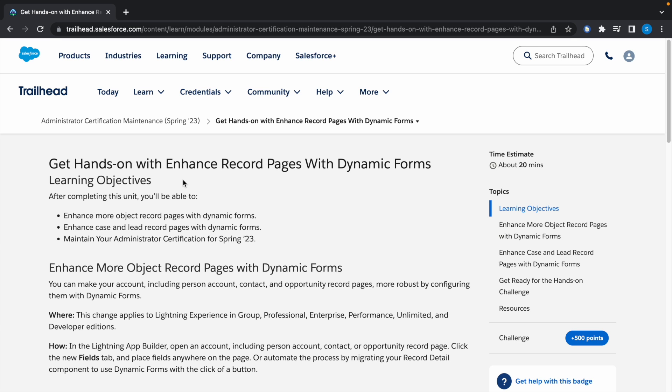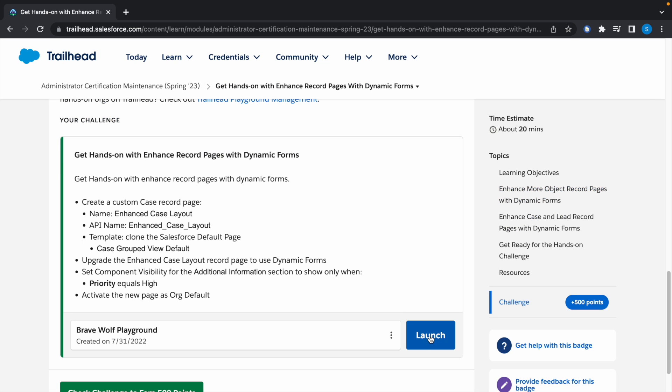Hey guys, welcome to a new video. In today's video we're going to look at a Trailhead challenge. This island's name is Enhance Record Pages with Dynamic Forms. Launch the Trailhead playground.